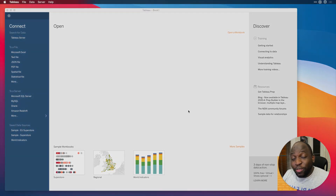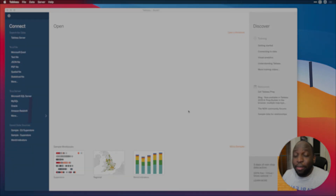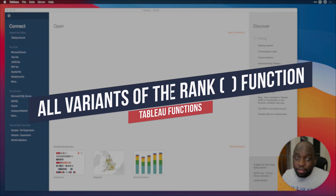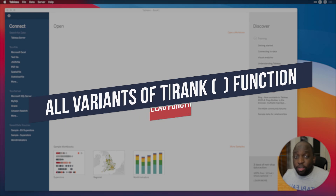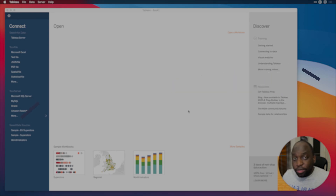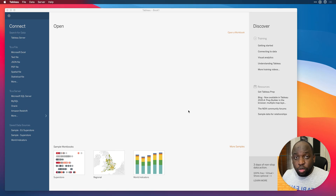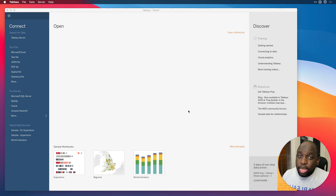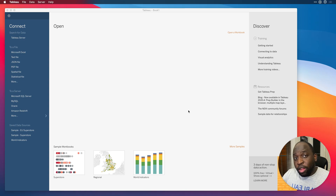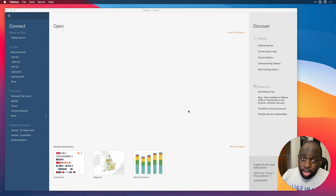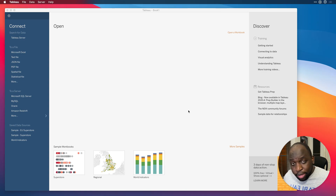Hey, it's Tim here. In today's video, we're talking about the rank function. I'm going to cover all the variants of the rank function and tell you generally how it works with all the settings and all the different variants. That's rank, rank modified, rank dense, rank percentile, and rank unique. Okay, let's get stuck in.